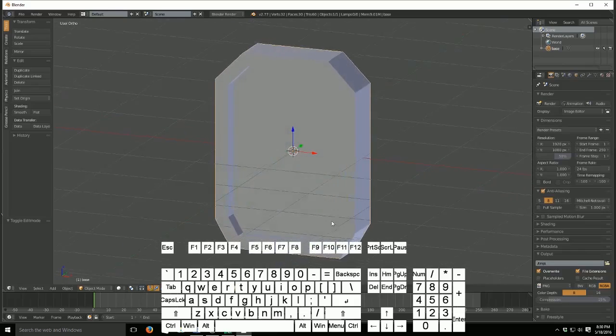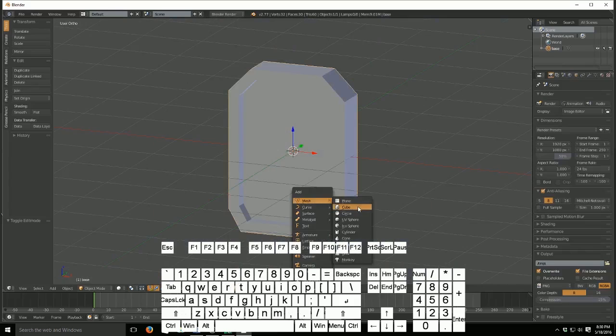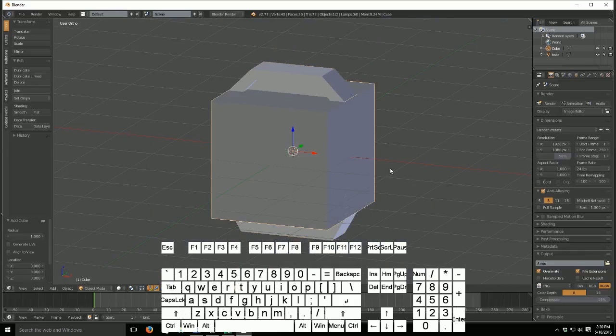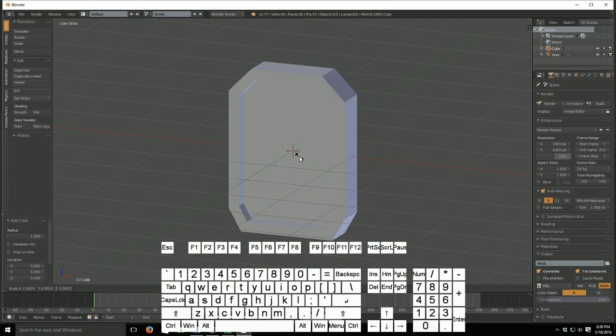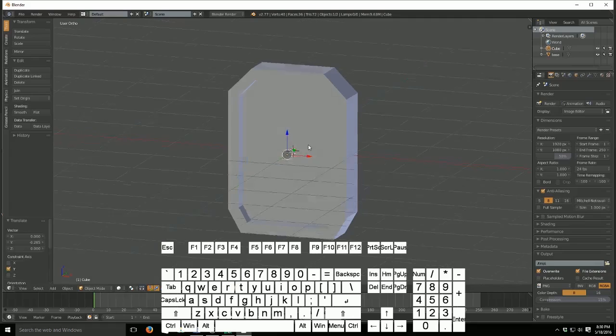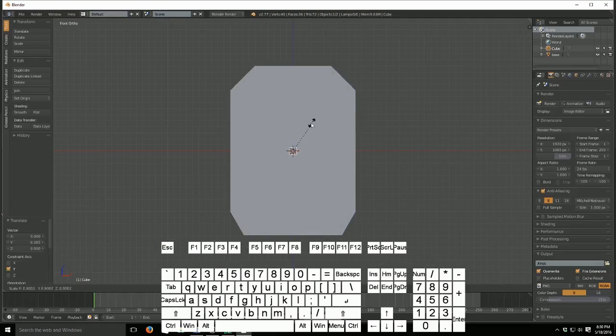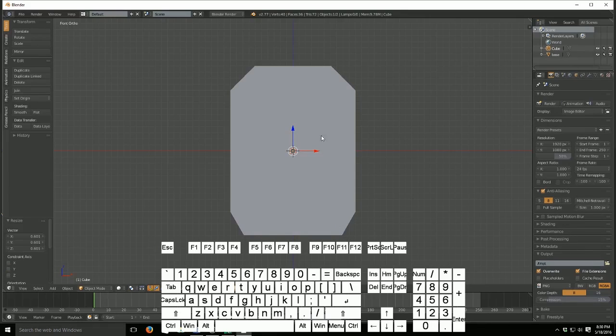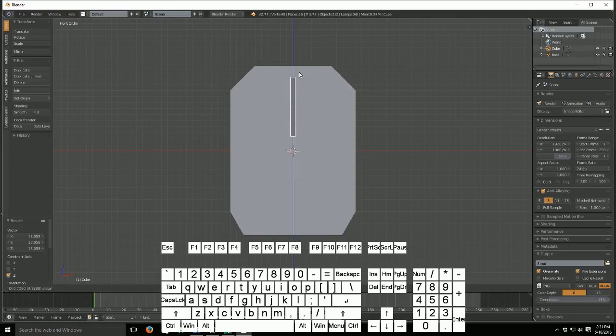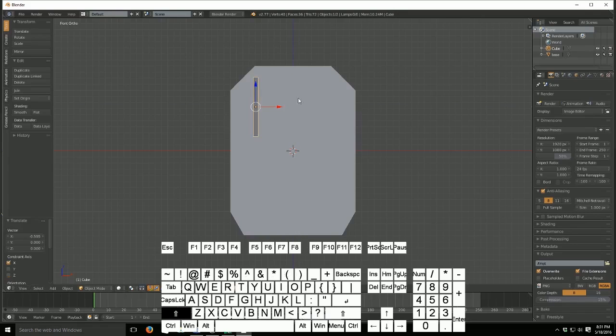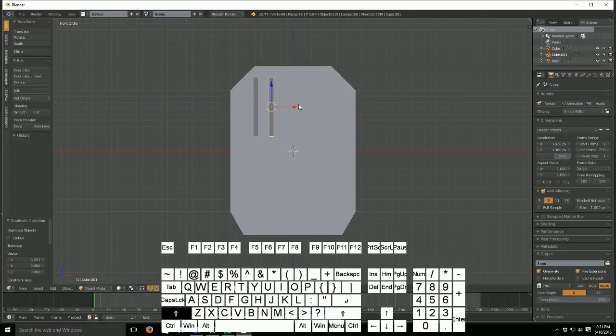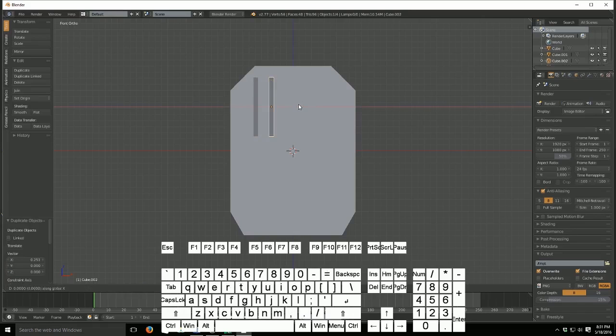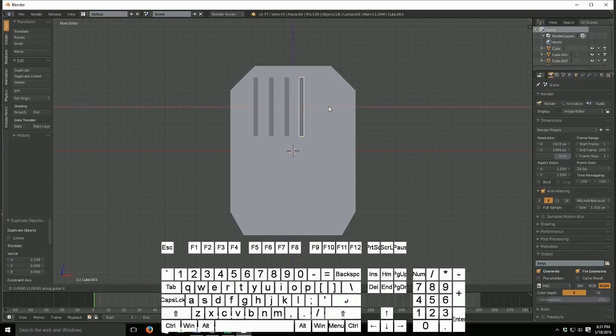Now, we're going to make the finger-like things. We're going to hit Shift A and create a new cube. Note that this is not professional modeling 101. This is just basically how to do it. I'm going to scale it in pretty small and I'm going to scale it up on the Z axis. And I'm going to move it up right there. And I'm going to hit Shift D and move it over, Shift D move it over, Shift D move it over, Shift D move it over.